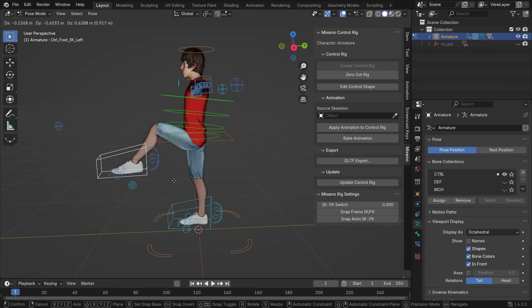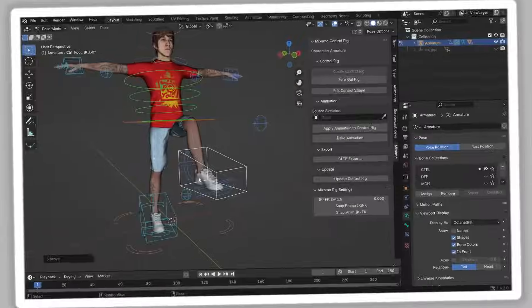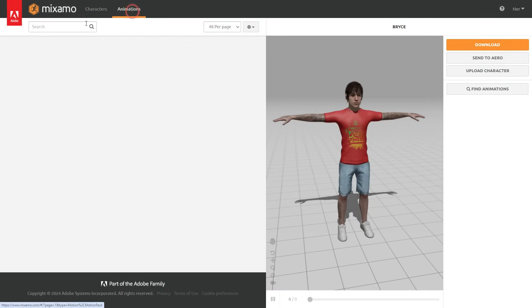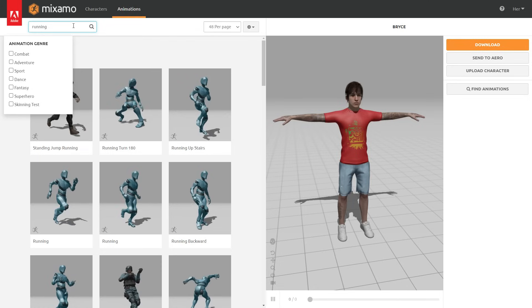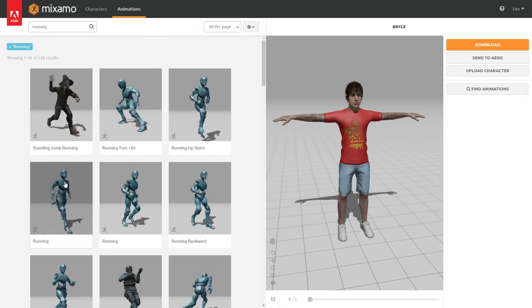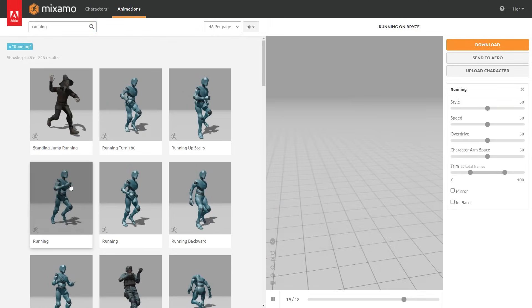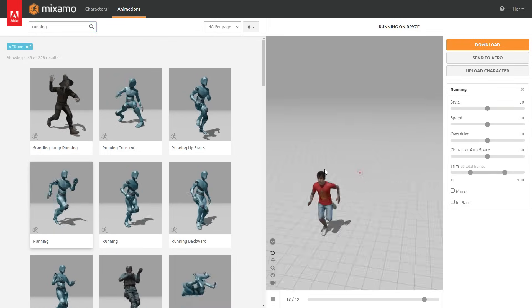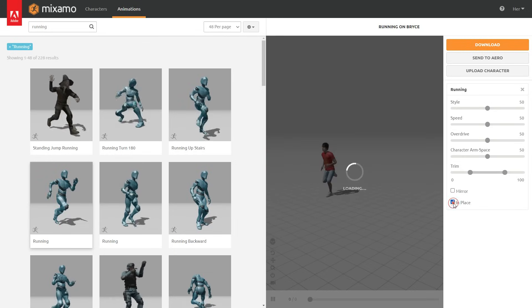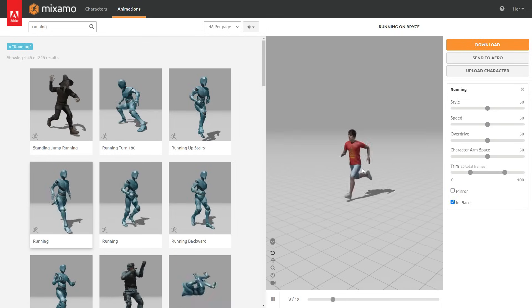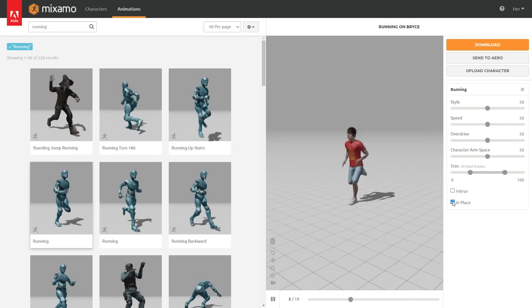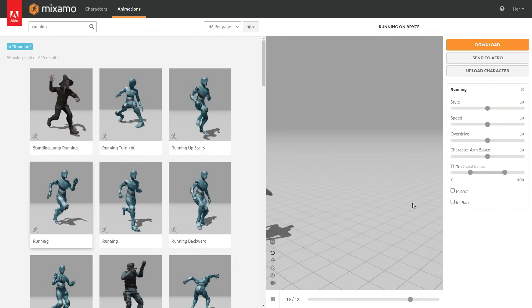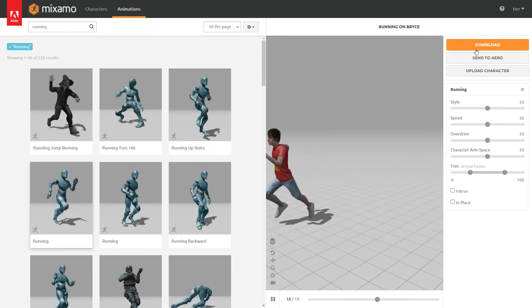Alright, let's import an animated character now. Go back to the Mixamo website and click the Animations tab. You can select any animation category or type in the box to specify what you're looking for. Let's search for Running Animation and apply it to the character. If you enable In Place, the character runs in place.